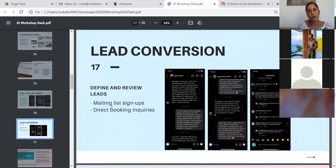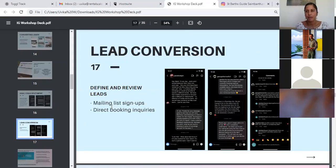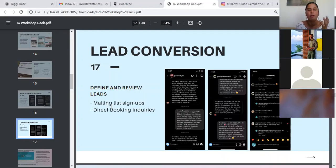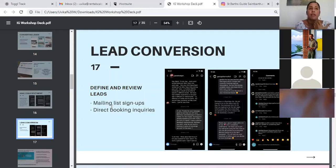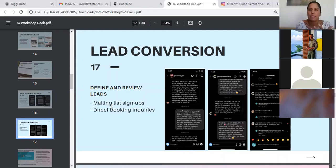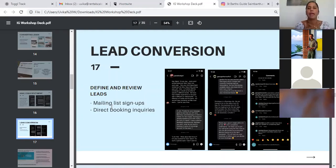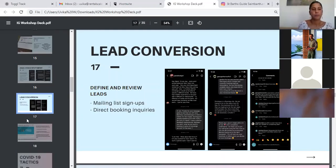Then another way of measuring performance is obviously analyzing lead conversion. How many people are signing up to your mailing list? Are you receiving any direct booking inquiries through your Instagram? Are you receiving any interest in your villas and your properties at all, even if they're not booking level inquiries? And that's what you should be tracking as well.